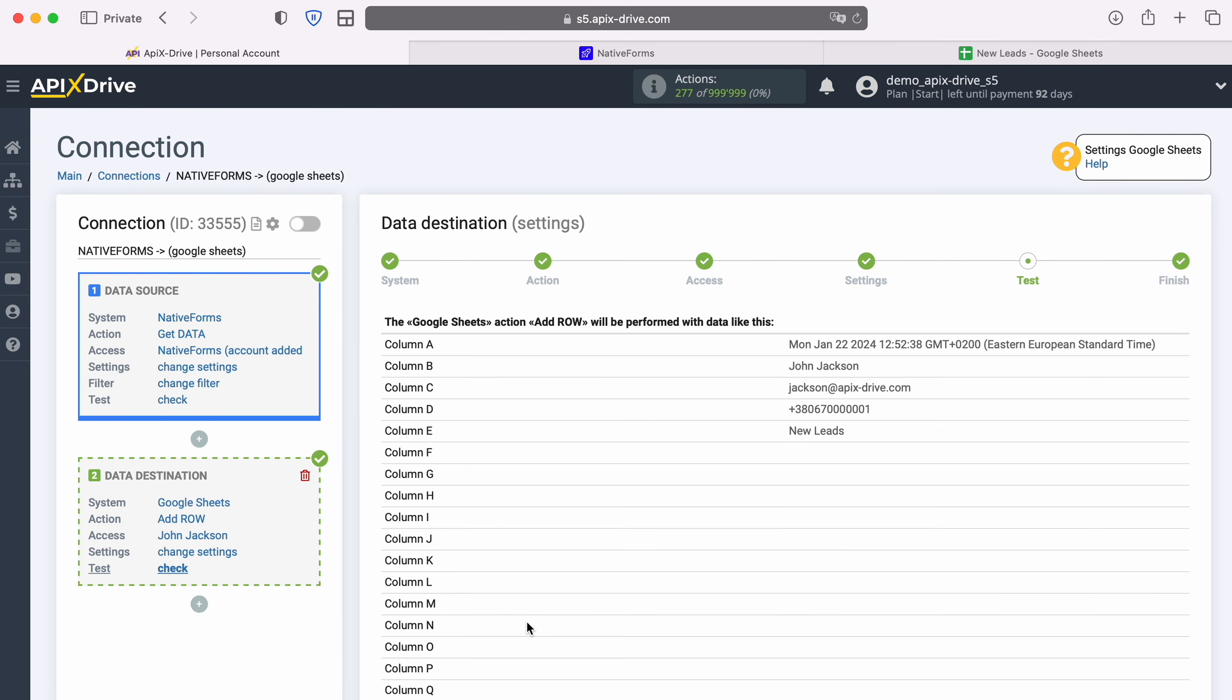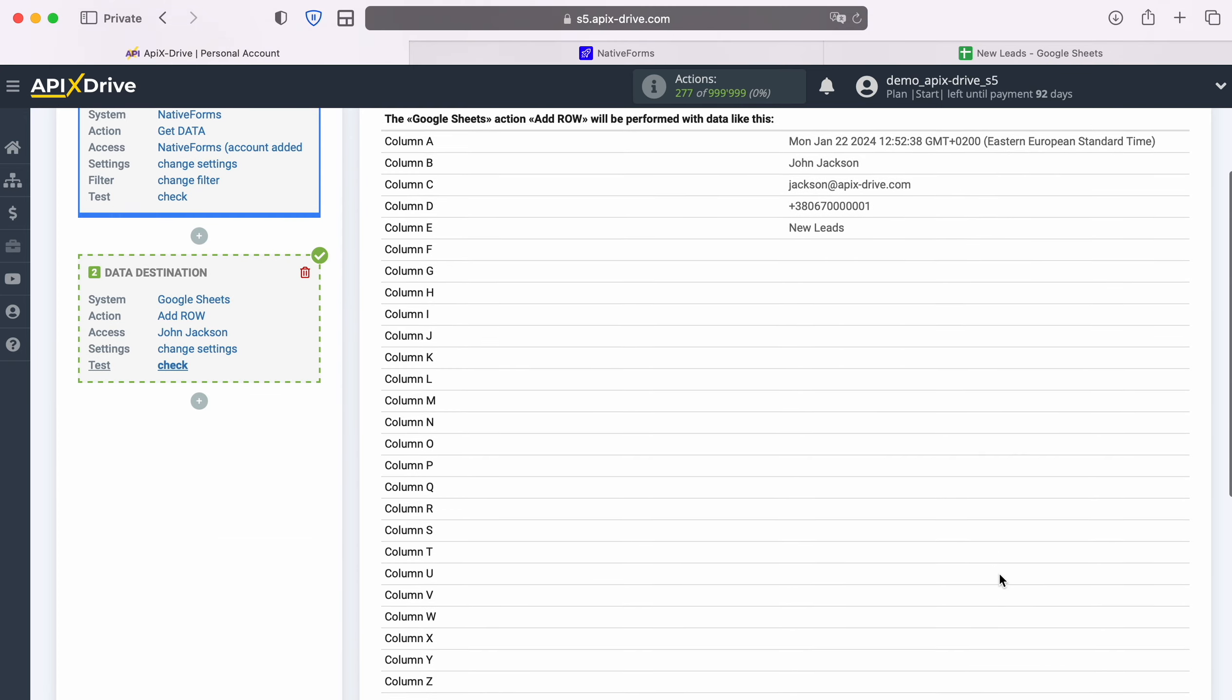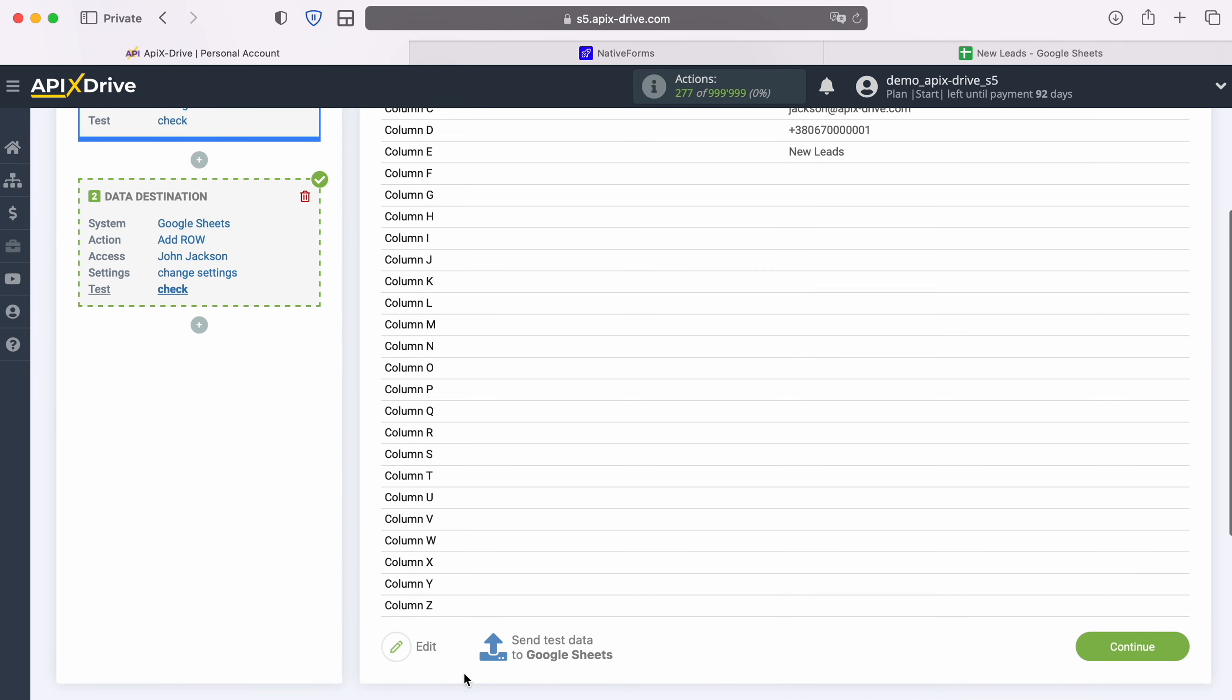At this point, you see an example of the data that will be sent to Google Sheets as new rows for each new lead from native forms. If you are not satisfied with something, click Edit and you will go back a step. In order to check the correctness of the settings, click Send Test Data to Google Sheets.